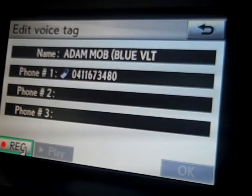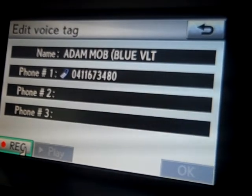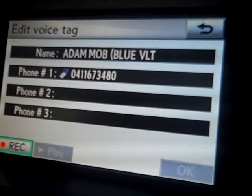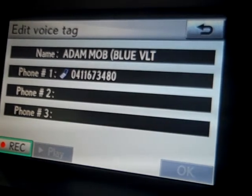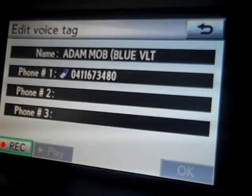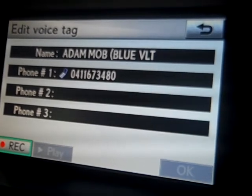Click on that. It will then prompt you to say a name that you'd like to set for this contact — in which case this one would be 'Adam Mobile' — and that will successfully allow you to record your voice tag.